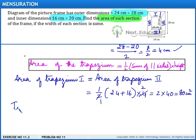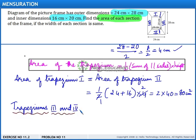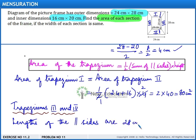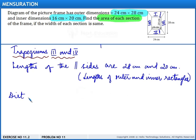Similarly, for trapeziums 3 and 4, let us find the dimensions before calculating the area. The lengths of the parallel sides are 28 centimeters and 20 centimeters, corresponding to the outer and inner rectangles. Now let us find the distance between the parallel sides.